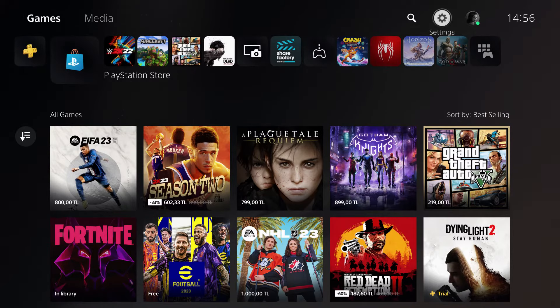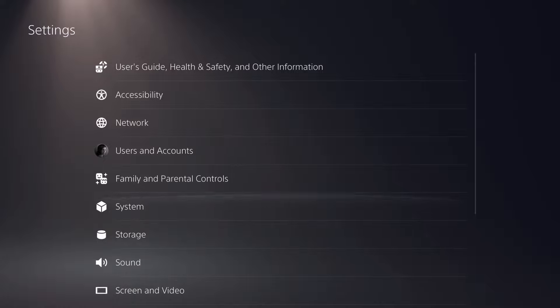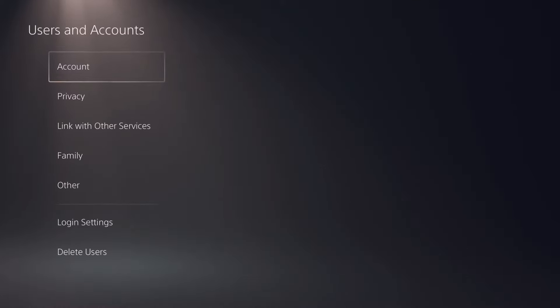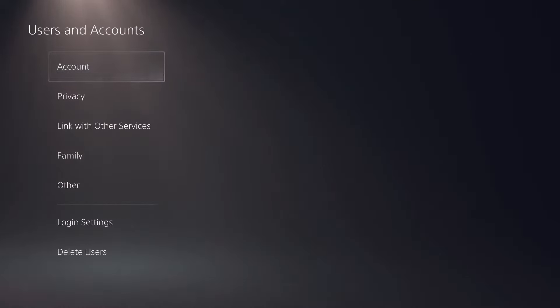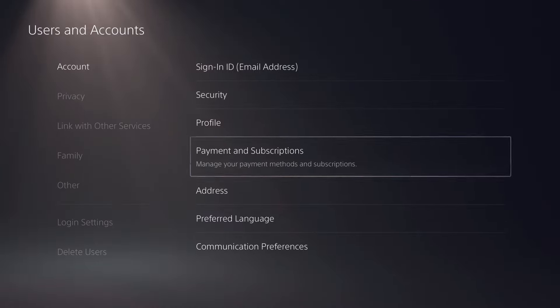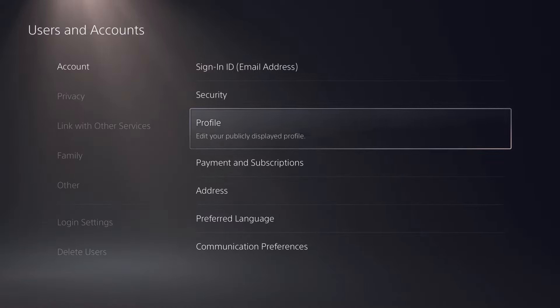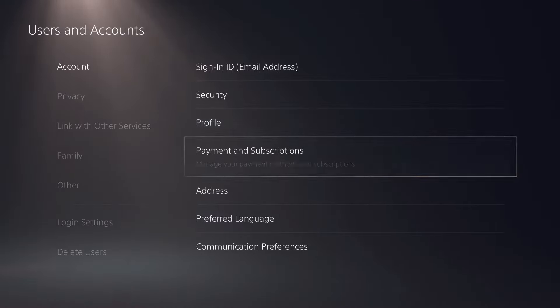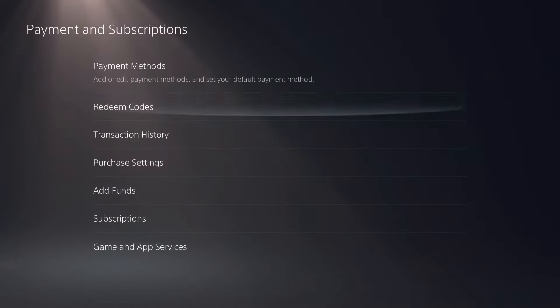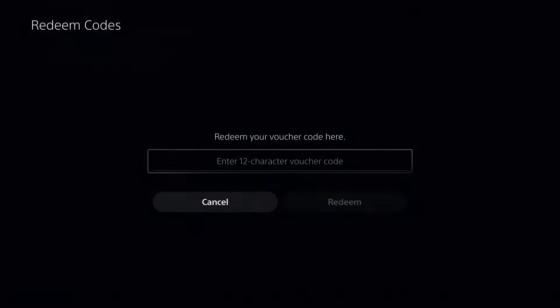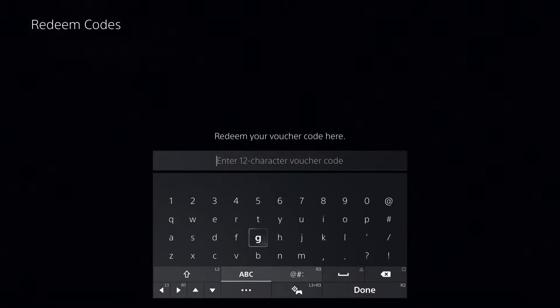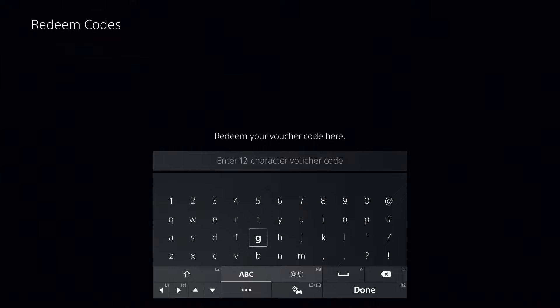You can also go over to Settings, go over to Users and Accounts—I think Accounts over here—what you want to do is just go over to Payment and Subscriptions, and you can also redeem codes right over here. That's how simple it basically is.